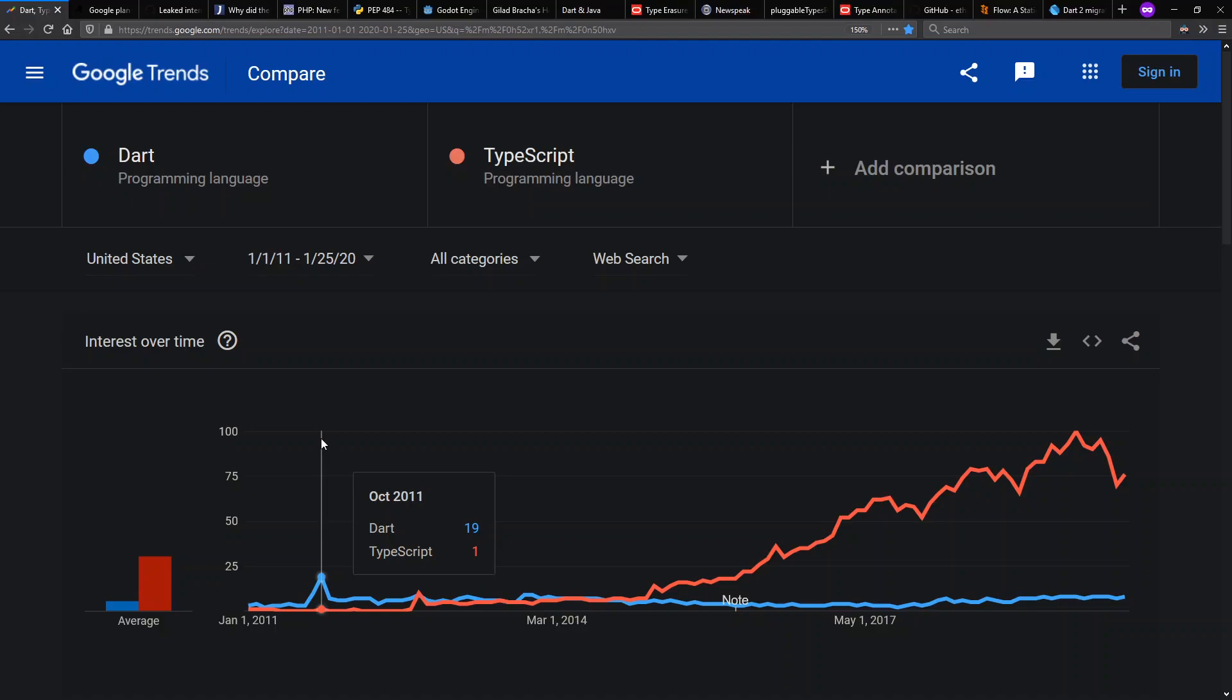This is motivated by the Dart programming language, how it first came out, and then the subsequent success of the TypeScript programming language. Let's see the story behind this stuff.